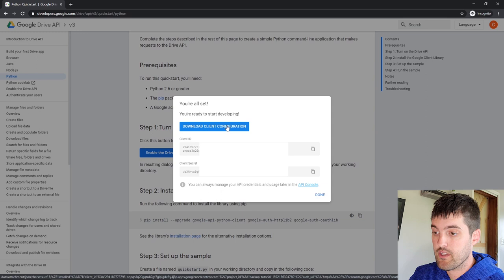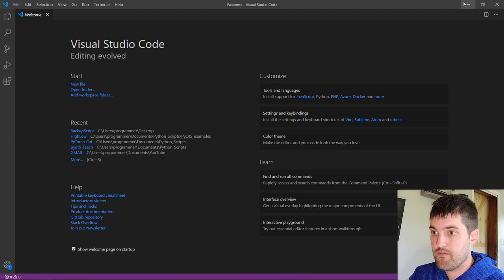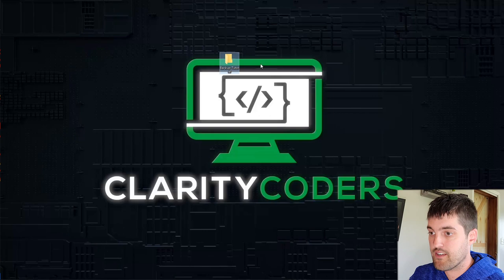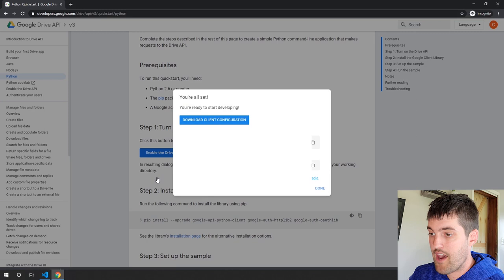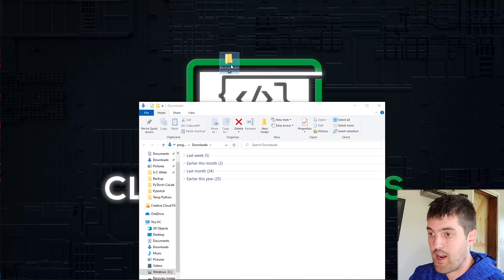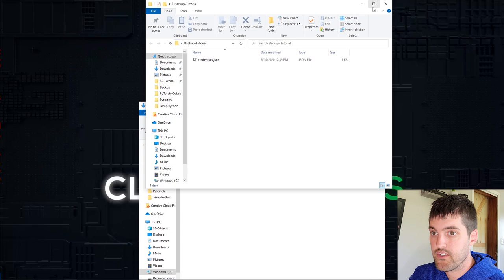I'm going to create a project folder for this project — I'll put it on my desktop and call it backup tutorial, so I can put all my project files in here, including the file we just downloaded. Navigate to wherever that was downloaded, and you can see the credentials file. I'll drag and drop that into my backup tutorial folder. Now we've got our folder with our credentials inside of it and we can start writing some code.